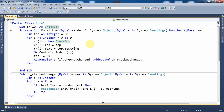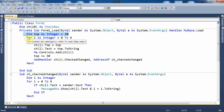Within the Form Load event, first I want to set the top position of the first checkbox control. For that purpose I have used: Dim top As Integer = 30. So the top position is set to 30. Since it is an array I can use a loop — here I have used a For loop: For i As Integer = 0 To 9. As I have created an array of 10 checkboxes, I have iterated from 0 to 9.